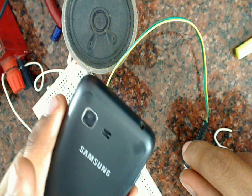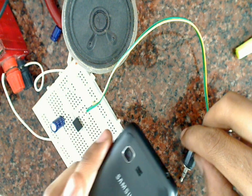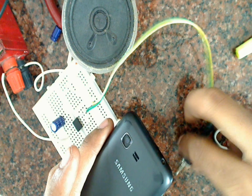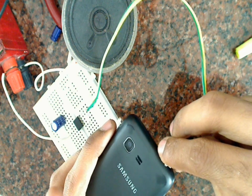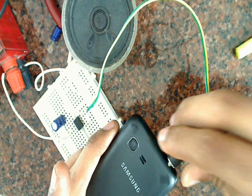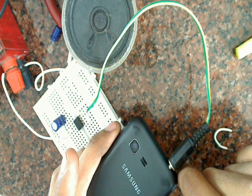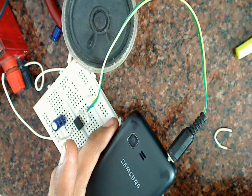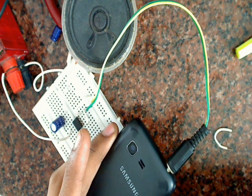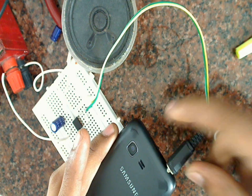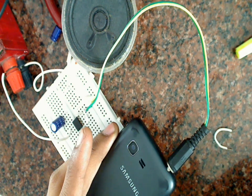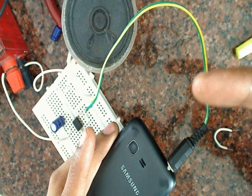As you can see this is the normal volume of the mobile. Now I will connect the amplifier. As you can see the audio is amplified.